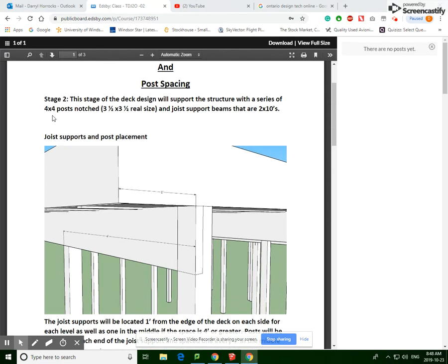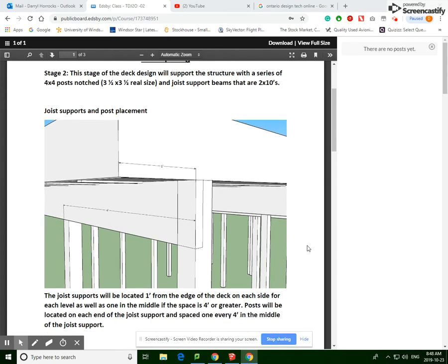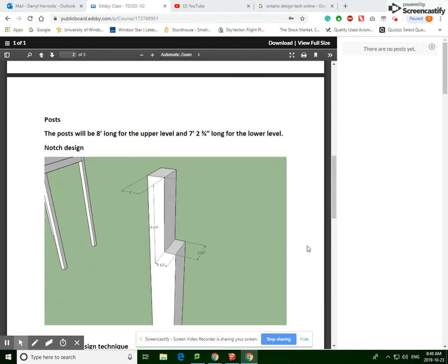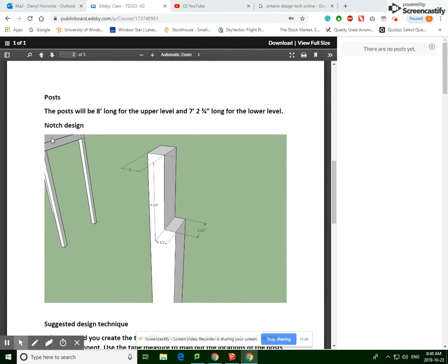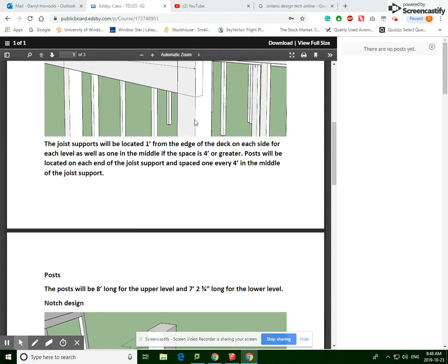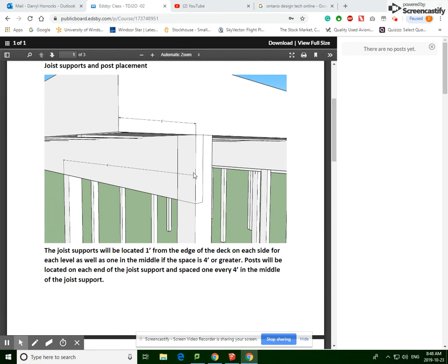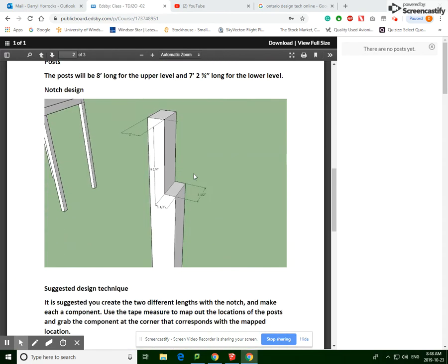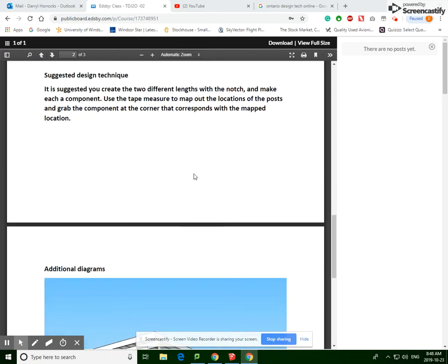Now the posts themselves are commonly referred to as 4x4s. Much like the other wood, real-life measurements are smaller - it's actually 3.5 by 3.5 inches. There's going to be two different lengths that we're going to use: one's going to be 8 feet long and one's going to be 7 foot 2 and 3 quarters long.